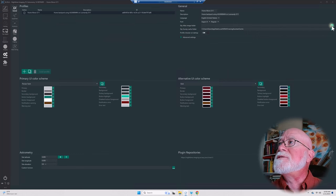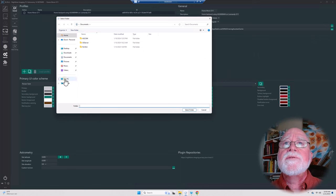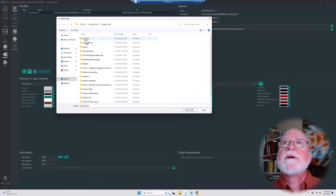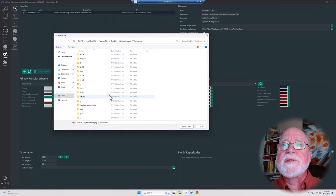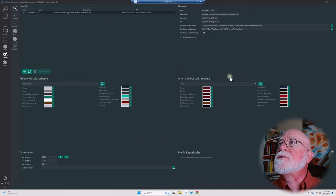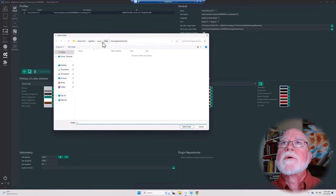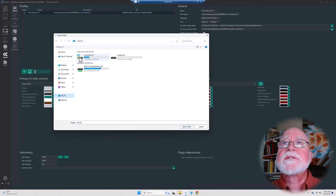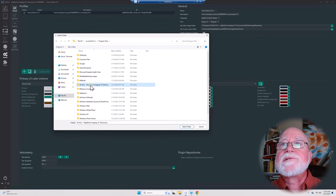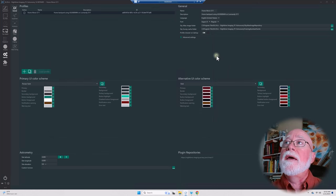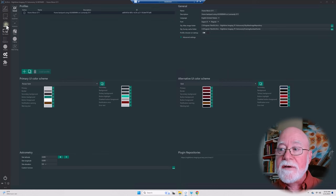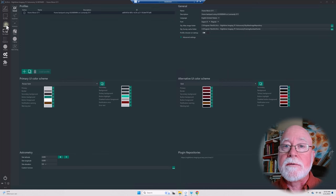To configure the paths, for the Sky Atlas I click the ellipsis, navigate to my C drive and Program Files to the sky atlas folder, and click Select Folder. For the Sky Survey Cache Folder, I navigate to the Framing Assistant Cache folder and select it. When we get to the Sky Atlas and framing features, you'll see how helpful this is — especially off-site without internet access.